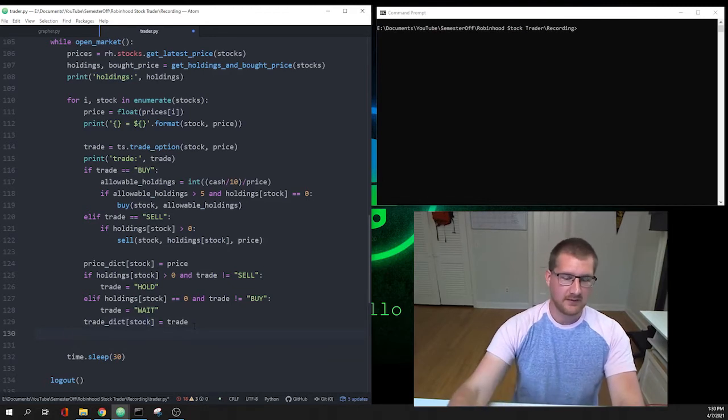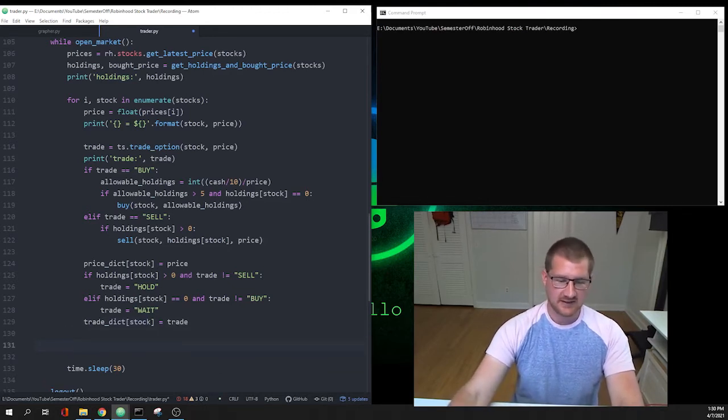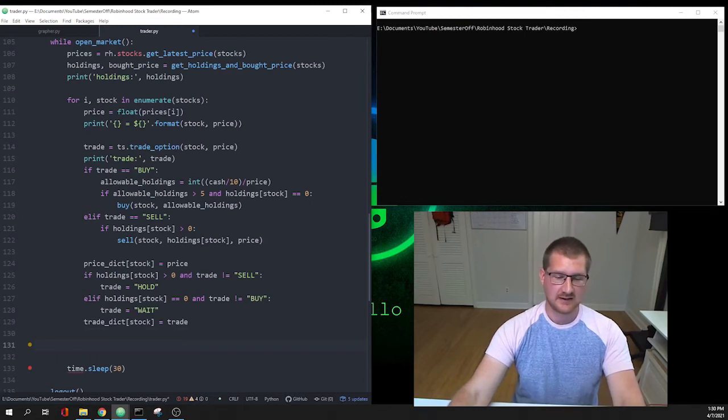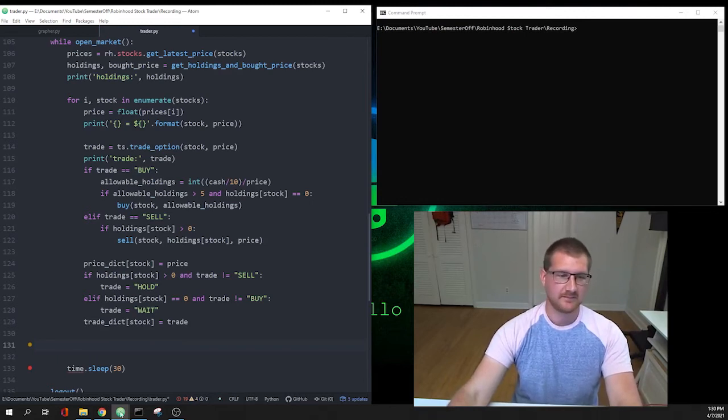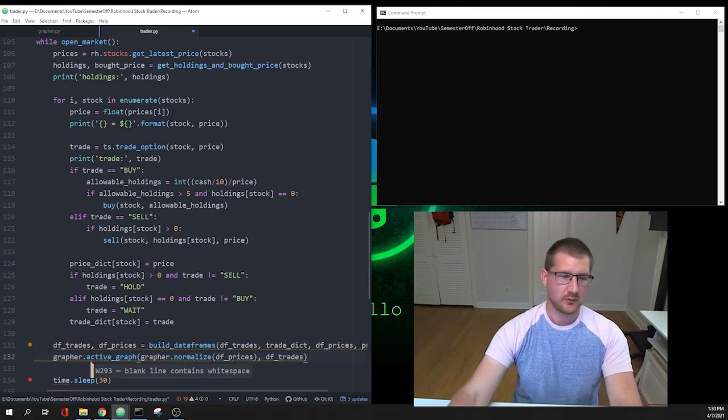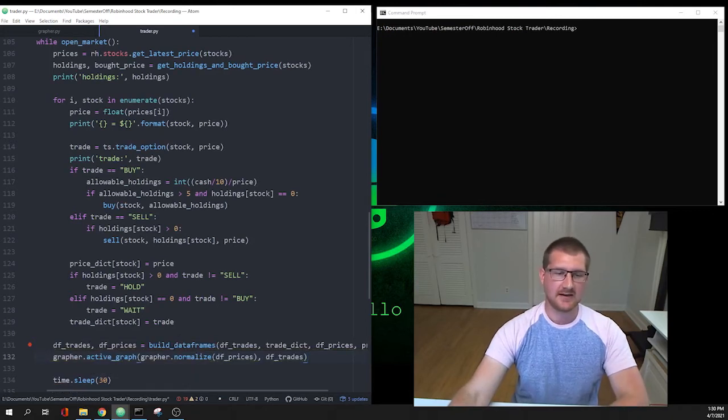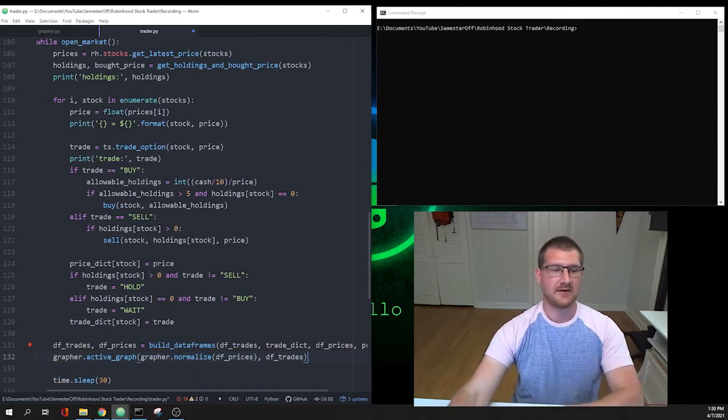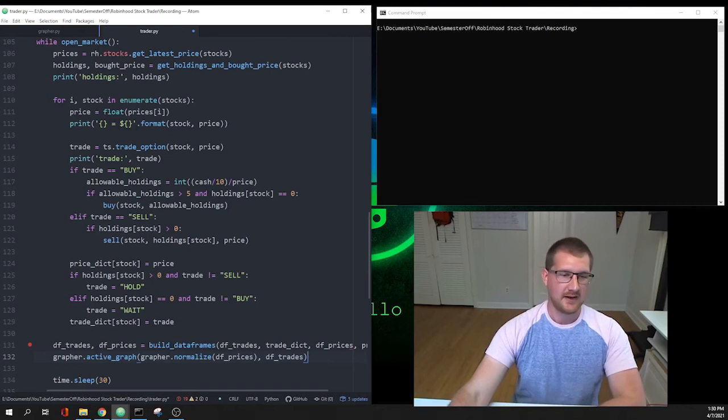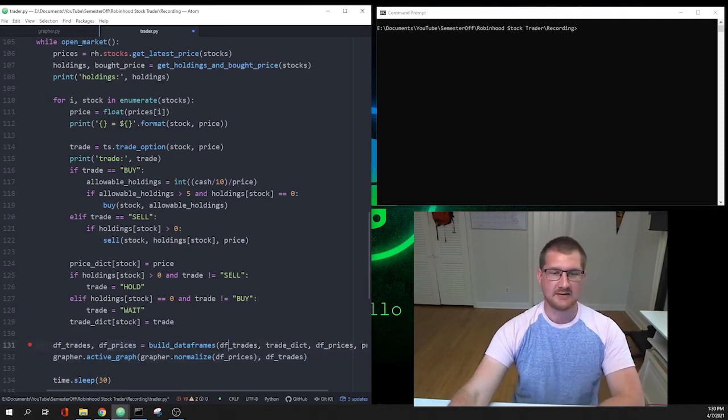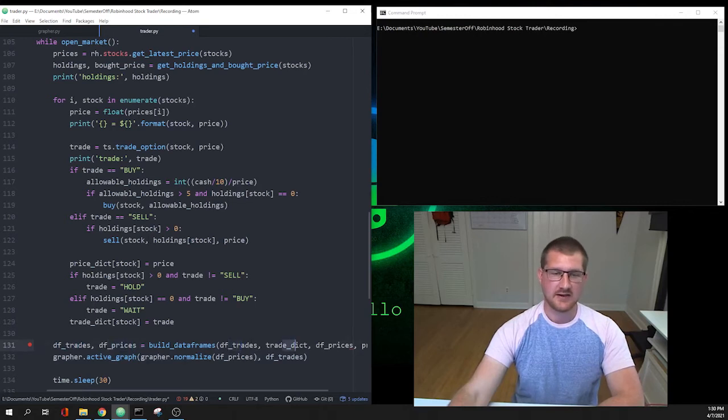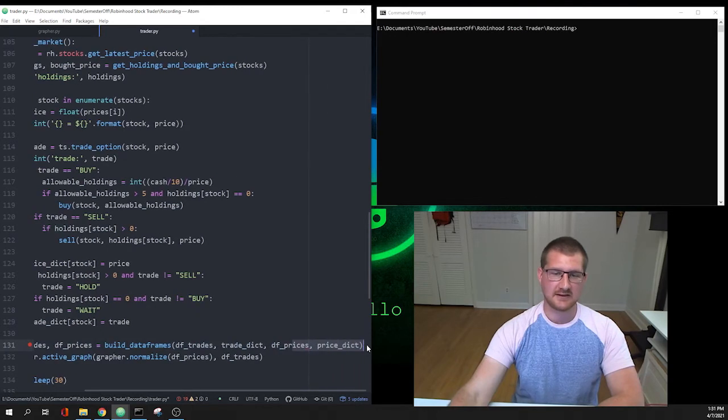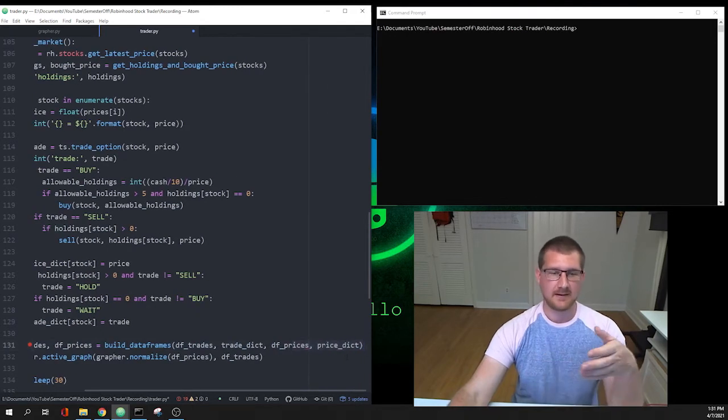Then the last thing, right before we sleep for 30 seconds, we're going to actually build the active graph. This is going to come in two lines. The first one, we're going to pull from our build_data_frames function that we just added up top. We're going to make df_trades and df_prices by handing it our current df_trades, trade_dict that we just updated, our current df_prices, and then also price_dict that we're just updating.